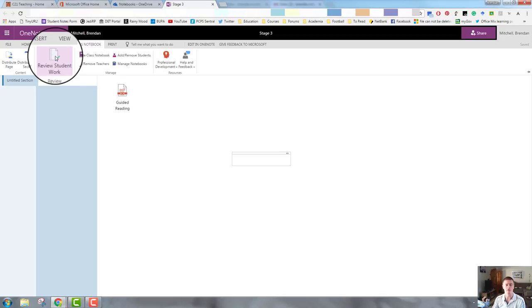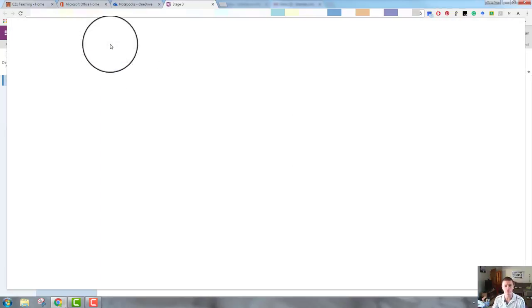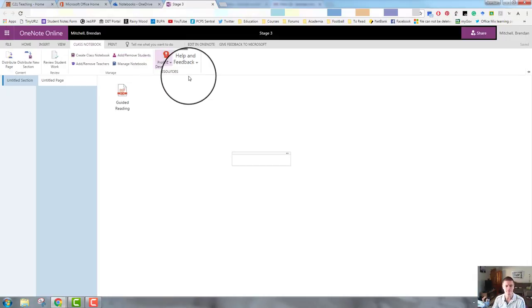Reviewing student work, you can use this as a way of sending out and receiving student work. Really powerful options there. The print option, well I think we all know what printing does. That's a fairly straightforward option, so I won't worry about that one.